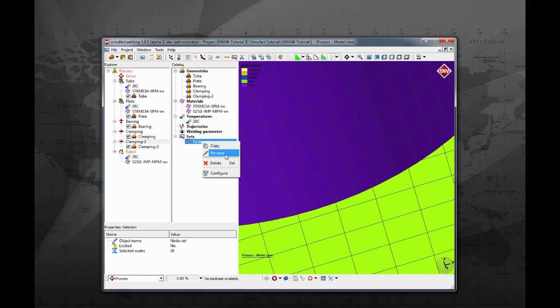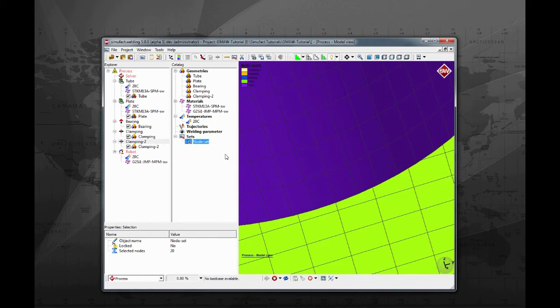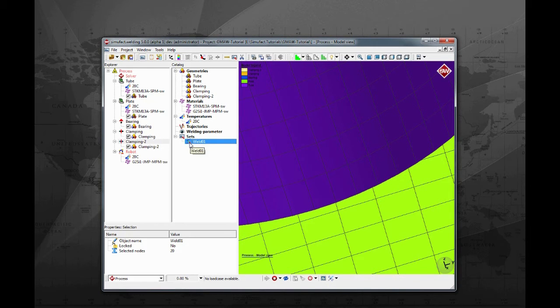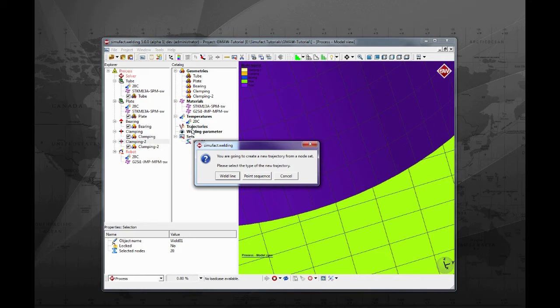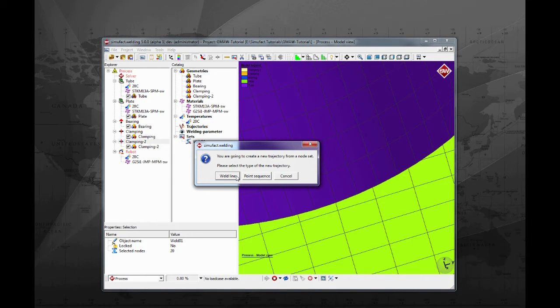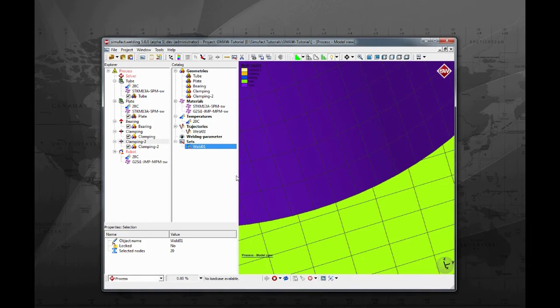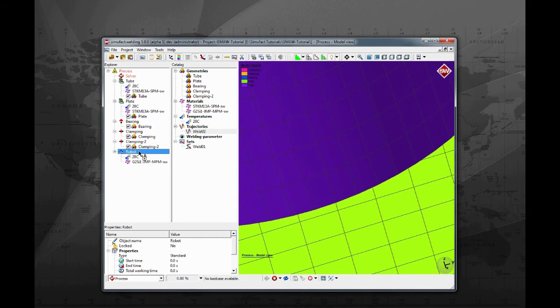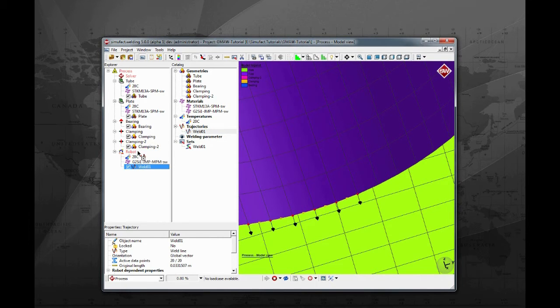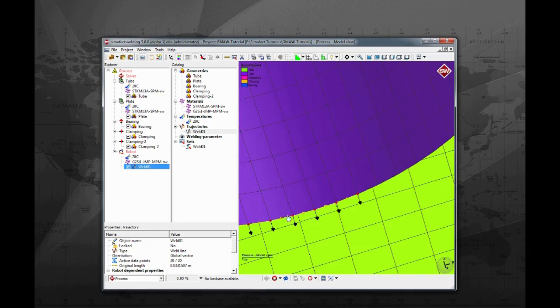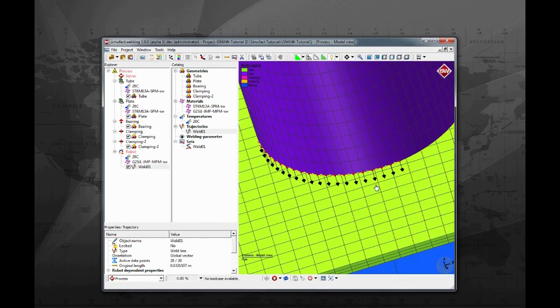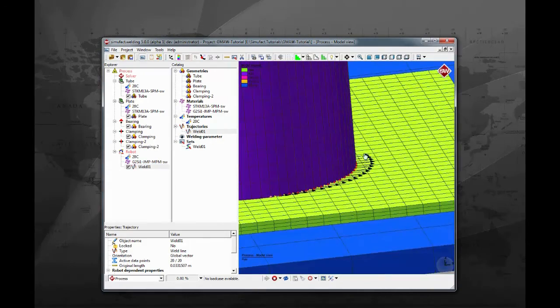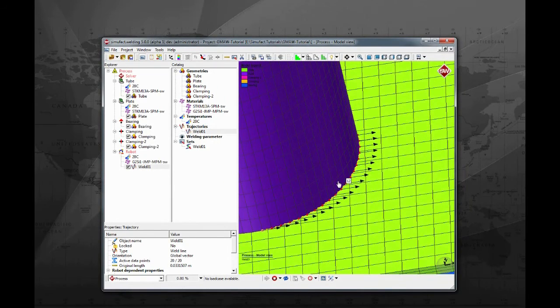Rename the node set to weld1. Drag the weld1 node set over trajectories. When prompted, select weld line, as this process will be an arc welding example. Drag the trajectory and drop it over robot. This will assign the weld1 trajectory to this robot. Rotate the model to see the just created and assigned trajectory.